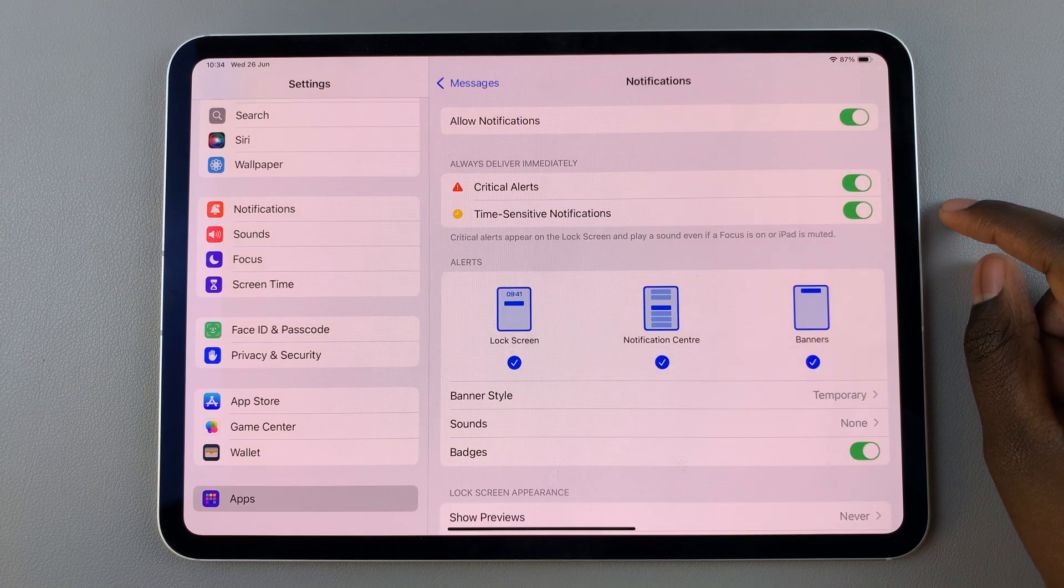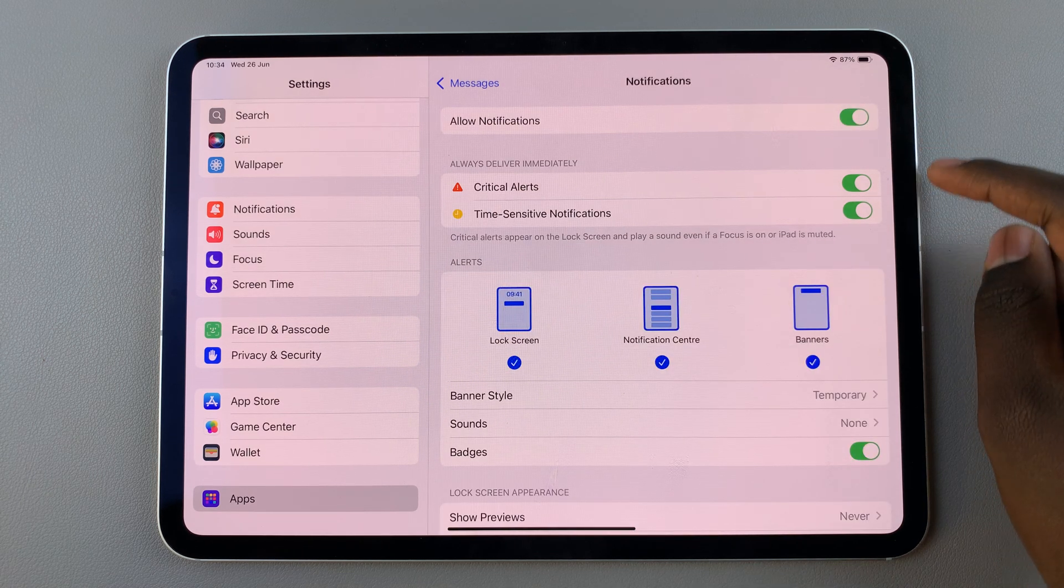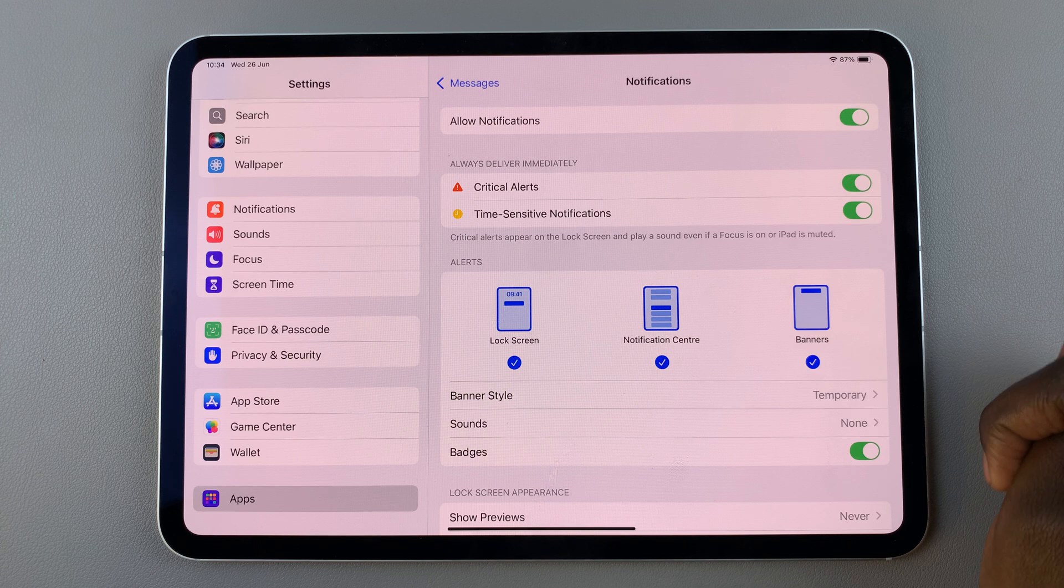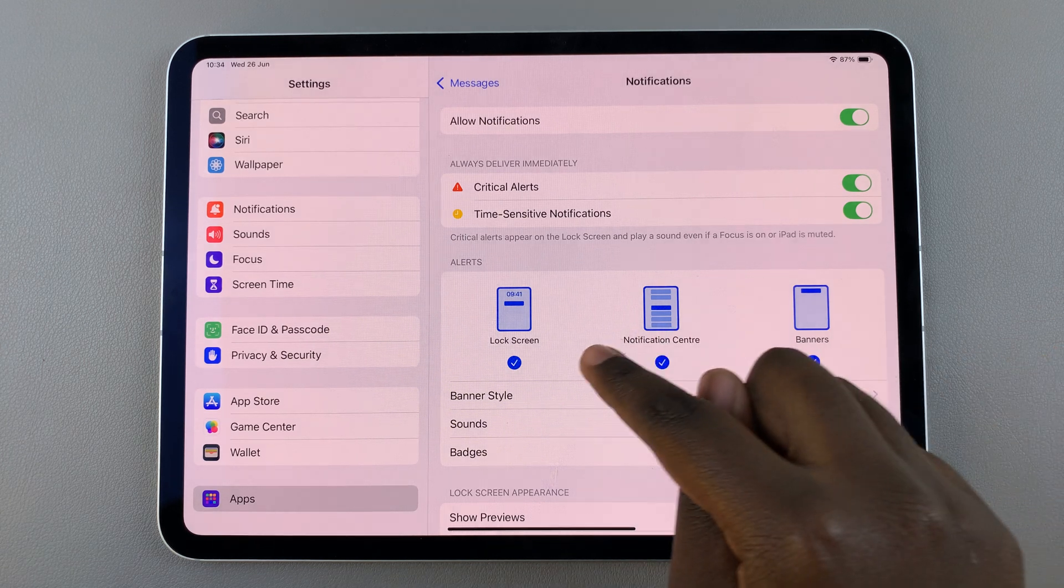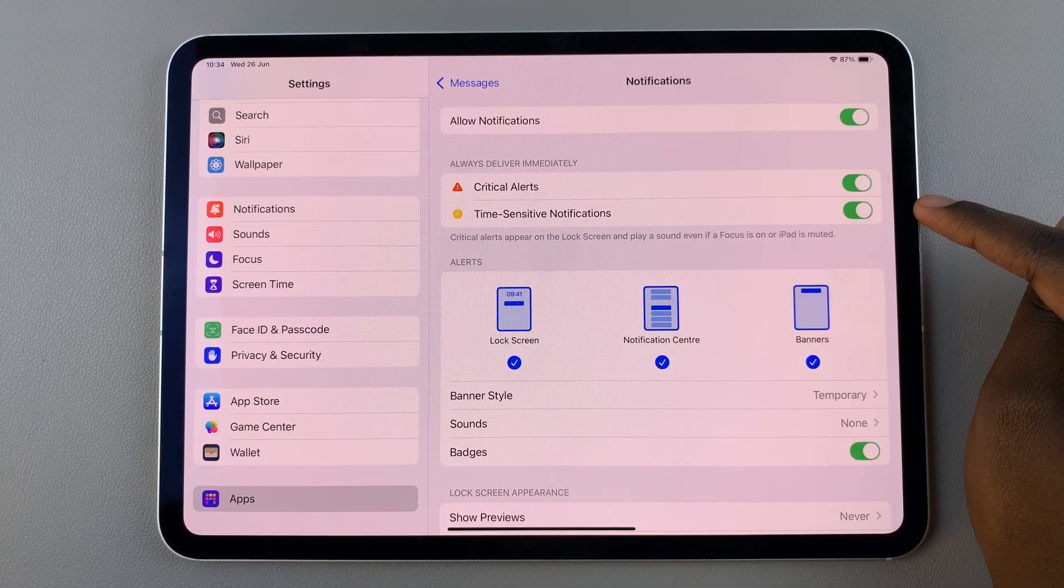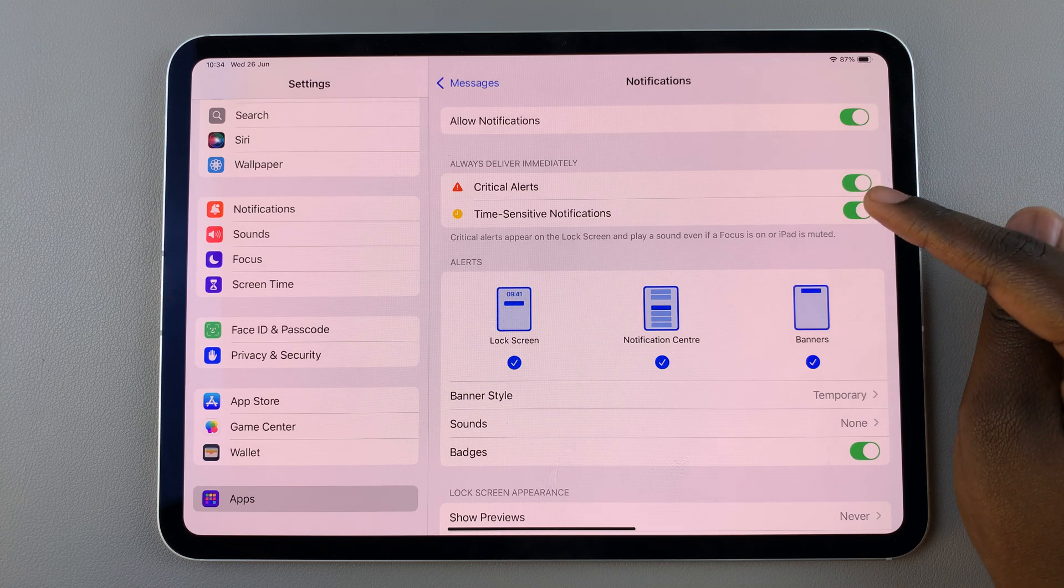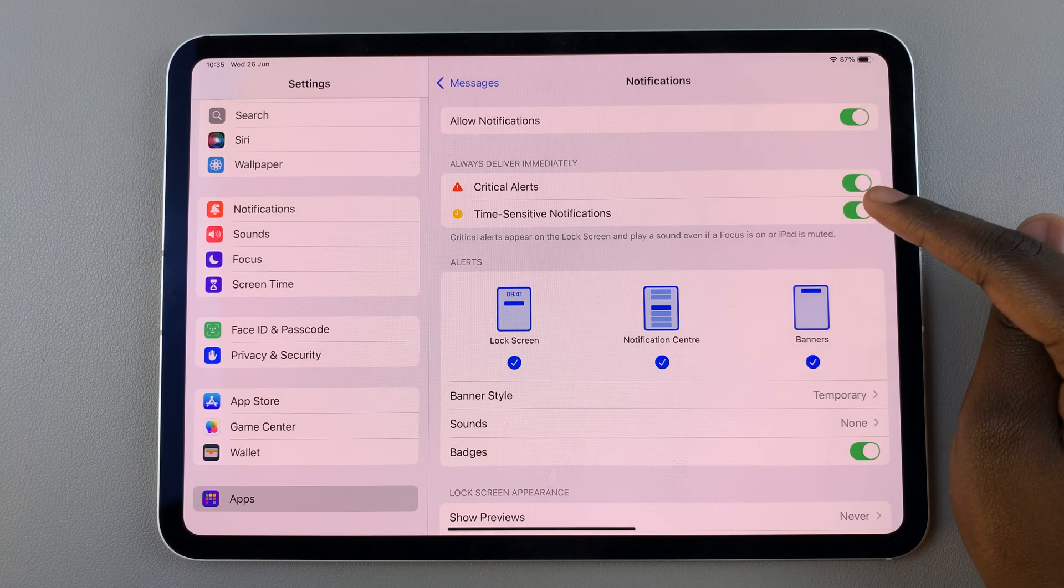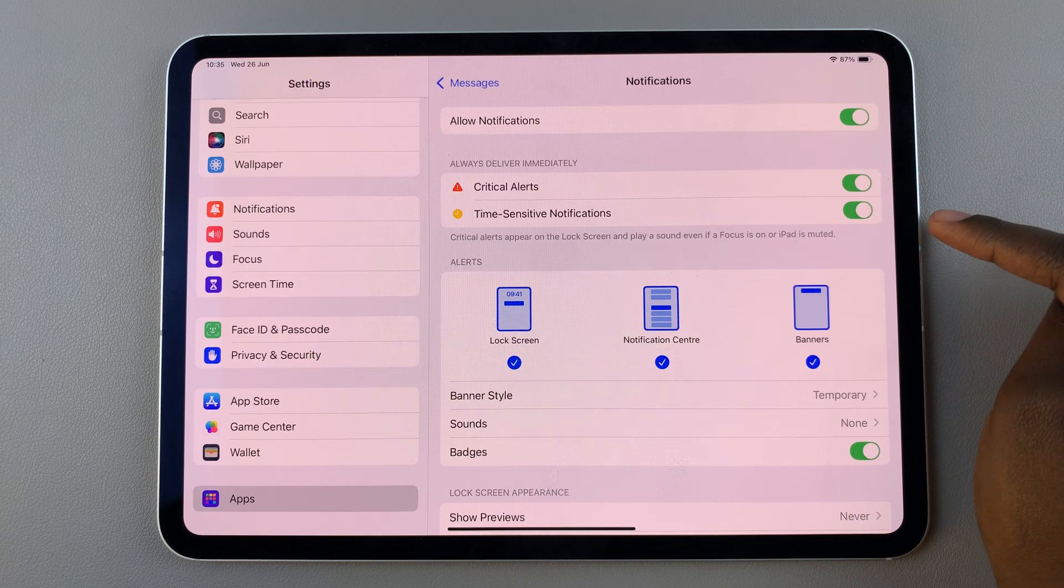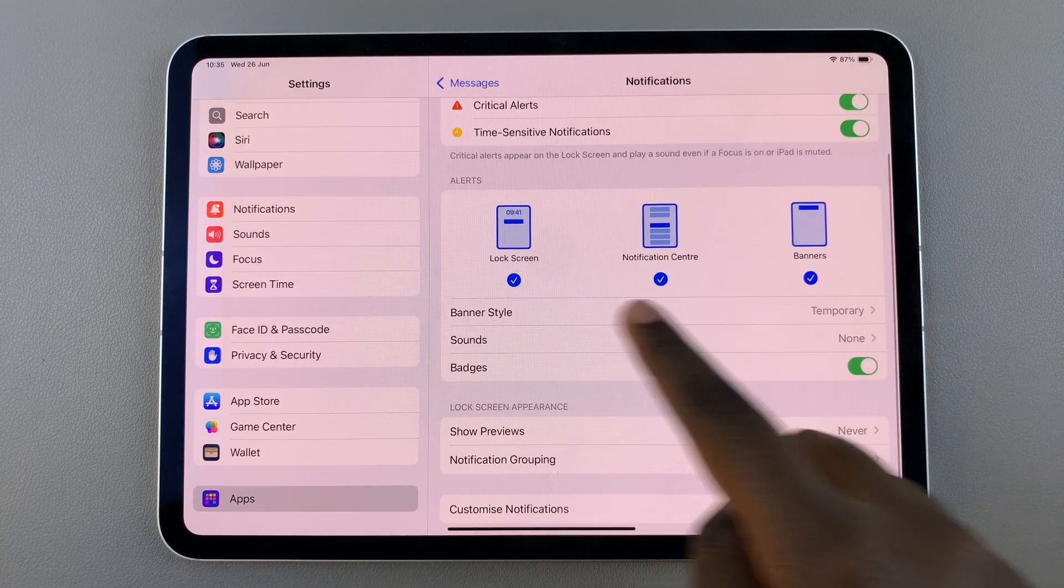Once they've been allowed, you can now customize your notifications. You can choose to have them set to critical alerts as well as time-sensitive notifications. You can enable or disable these features—it's up to you.